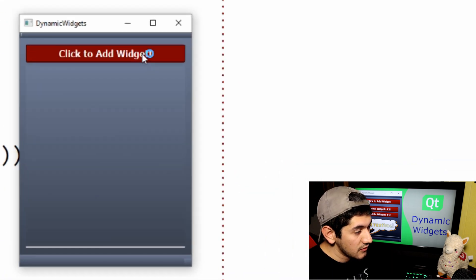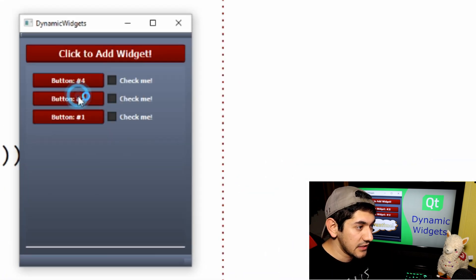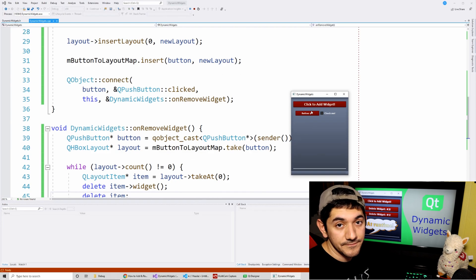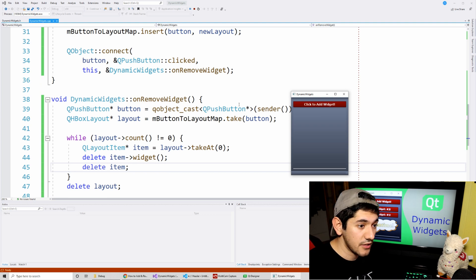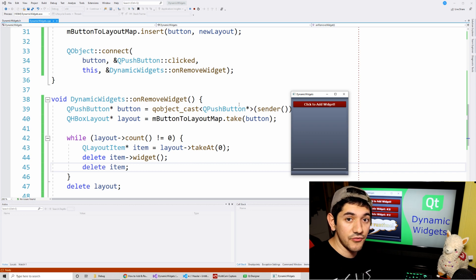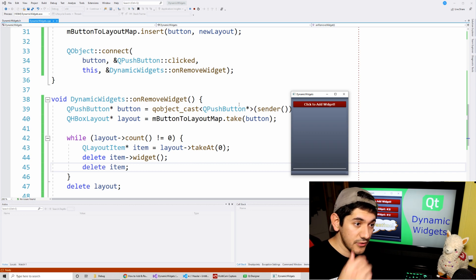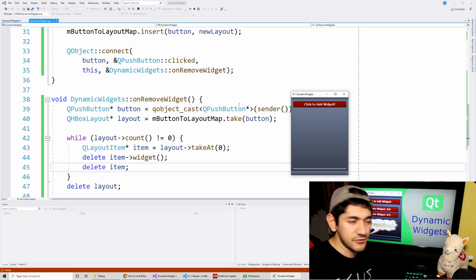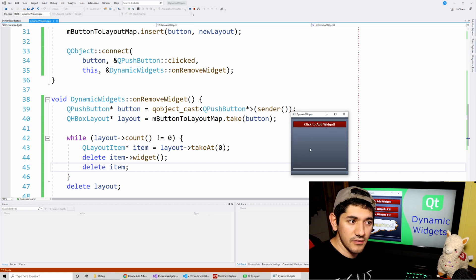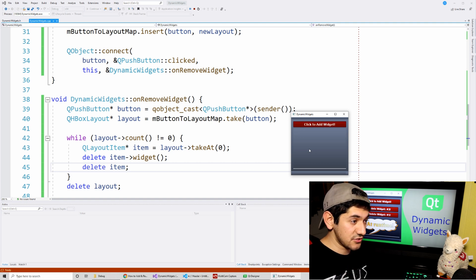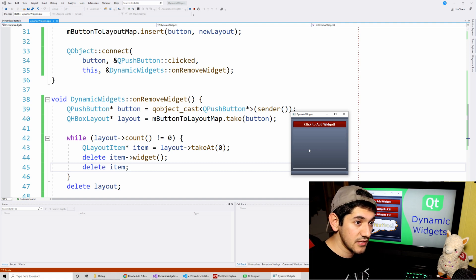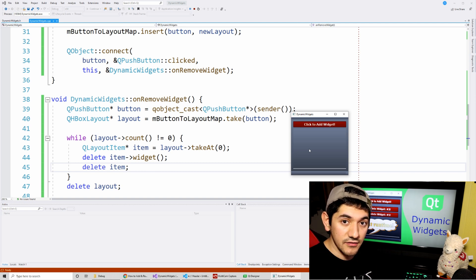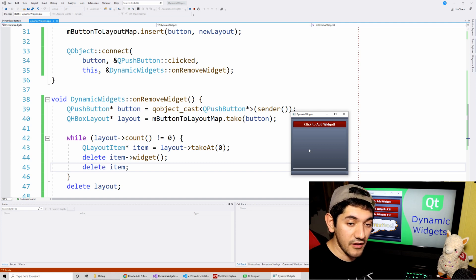Once we run this, we have the button that adds the layout with a button and checkbox. When we click on one, it deletes the entire corresponding row. This code should work for any other widget, including custom widgets you've inherited and modified. You might also be interested in theming - I have a video for changing the theme, colors, and fonts of your Qt widgets application, linked in the description.